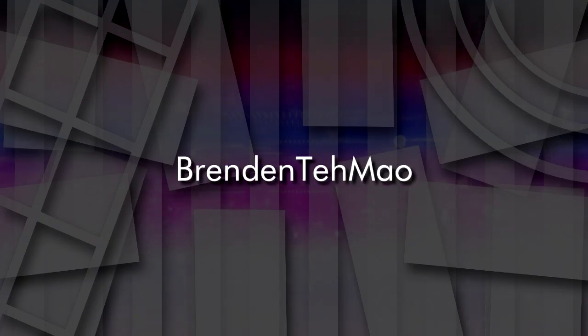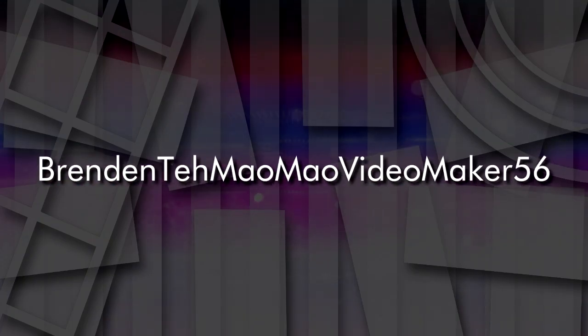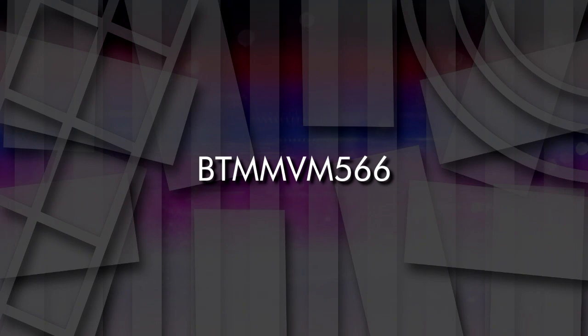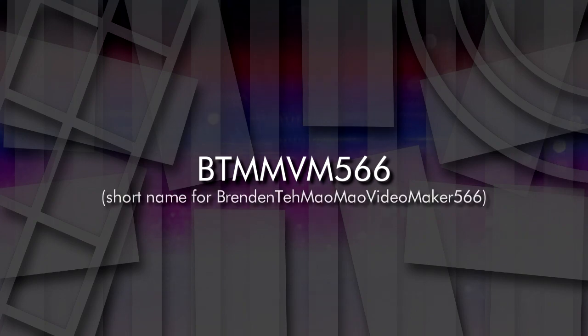Hi, you may know me as Brendan Tamama Media Maker 566, or BTM and VEM 566 for short.